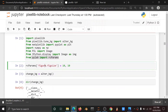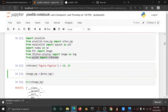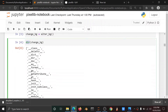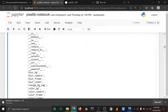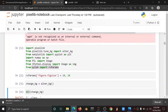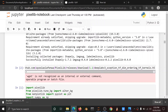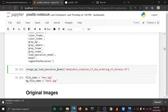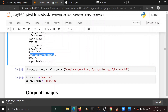After that, we call the pixellib alter_background function and create one object. In the object there are many parameters — if you use dir, you can see the parameters. We use the load_pascalvoc_model parameter, which we already downloaded and read as that h5 file. We use that parameter to change the background.